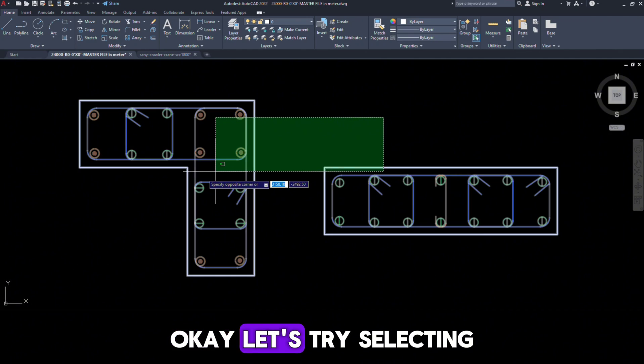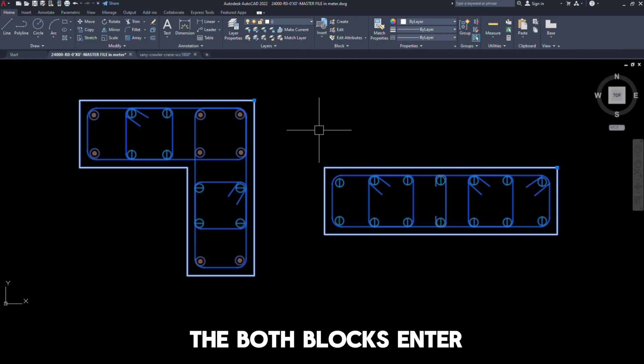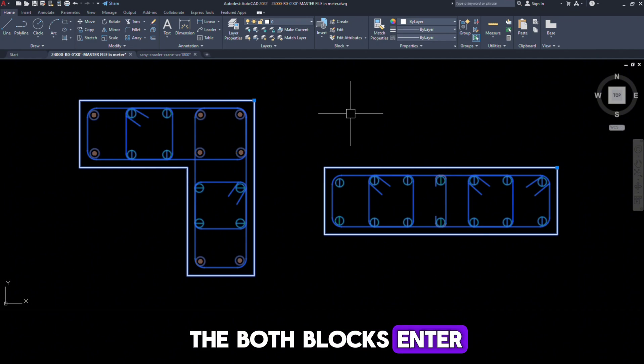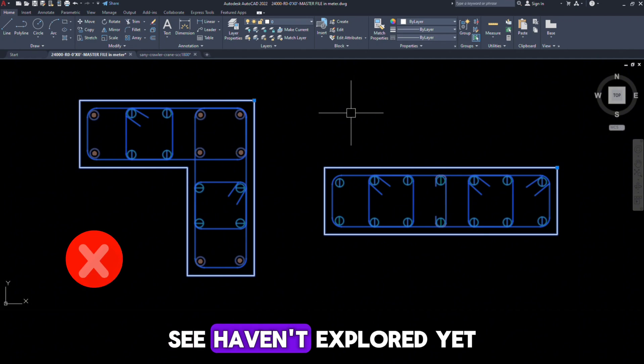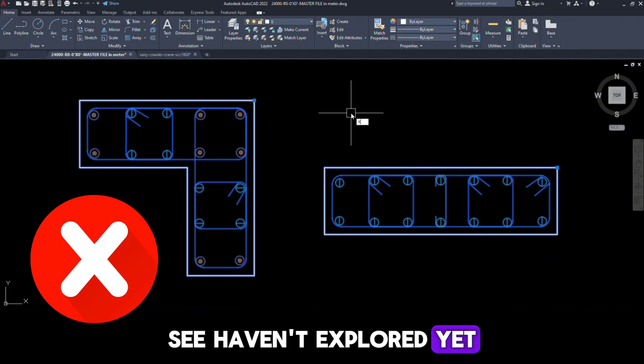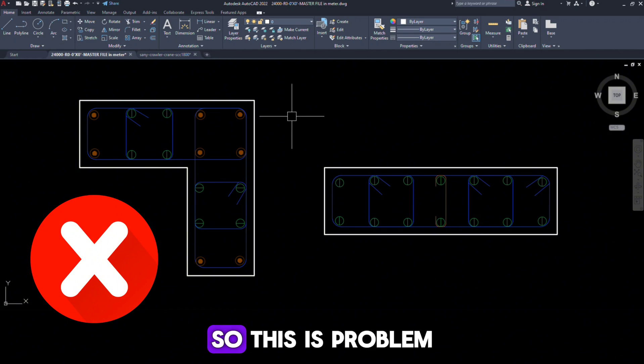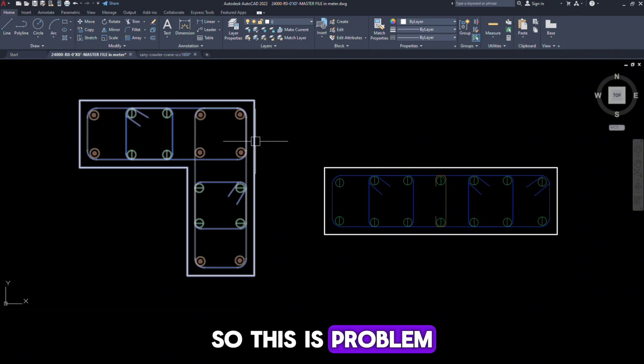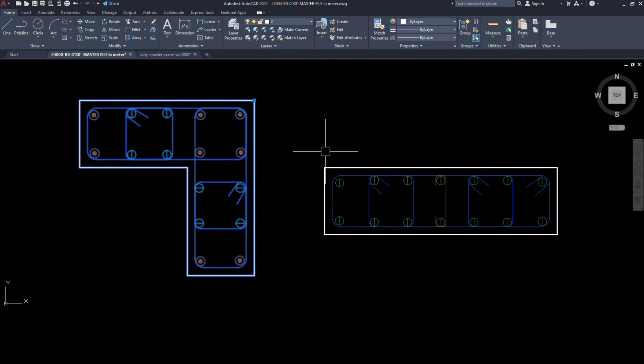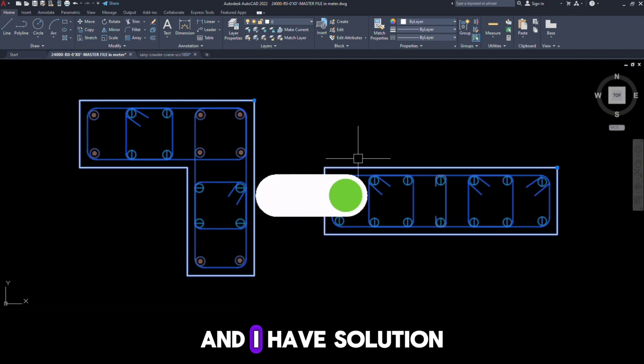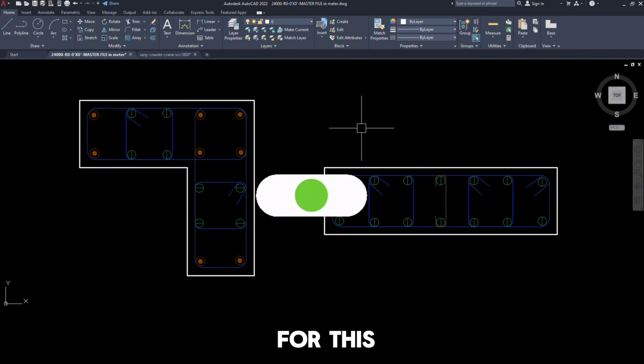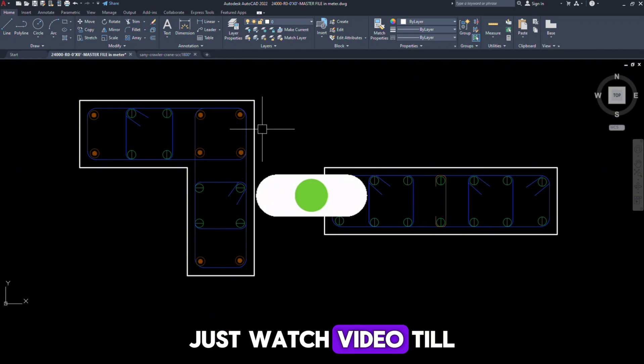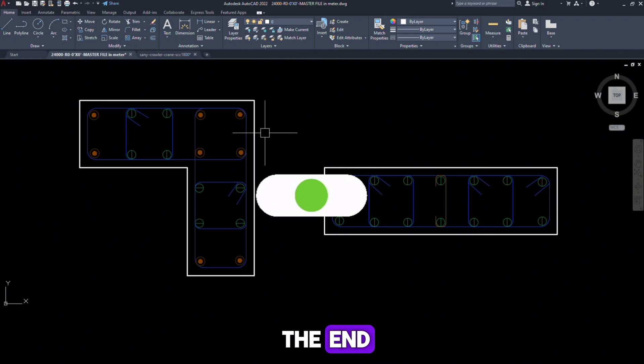Okay, let's try selecting both blocks, X, Enter. See, haven't exploded yet. So this is the problem. And I have a solution for this. Just watch the video till the end.